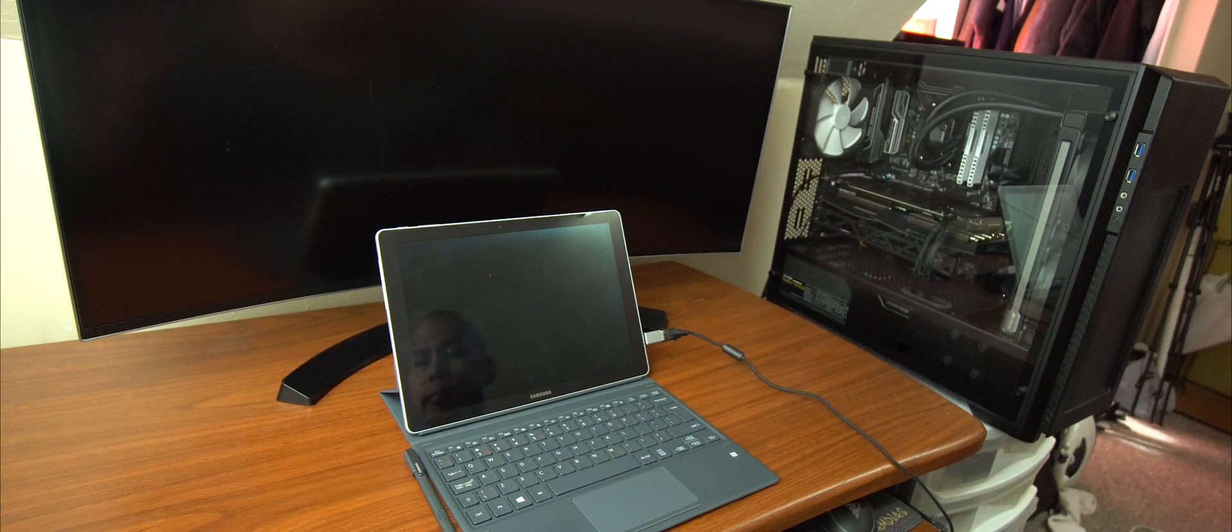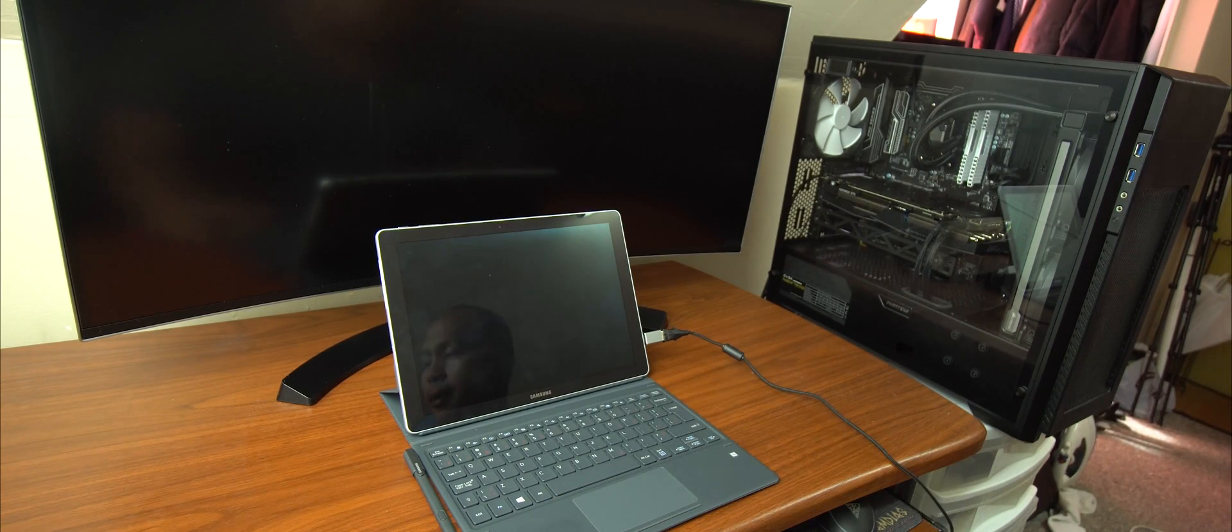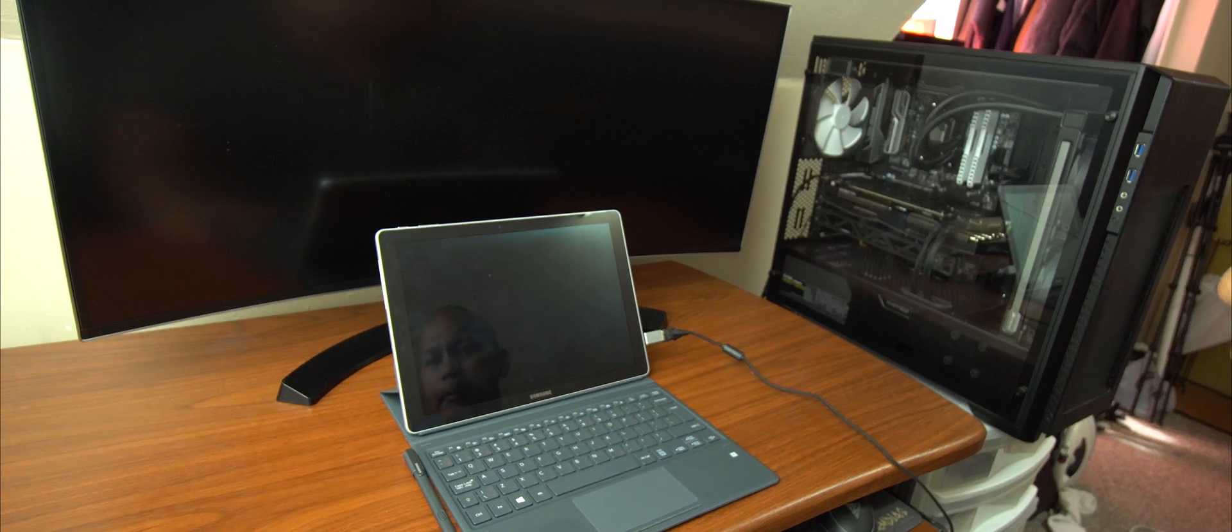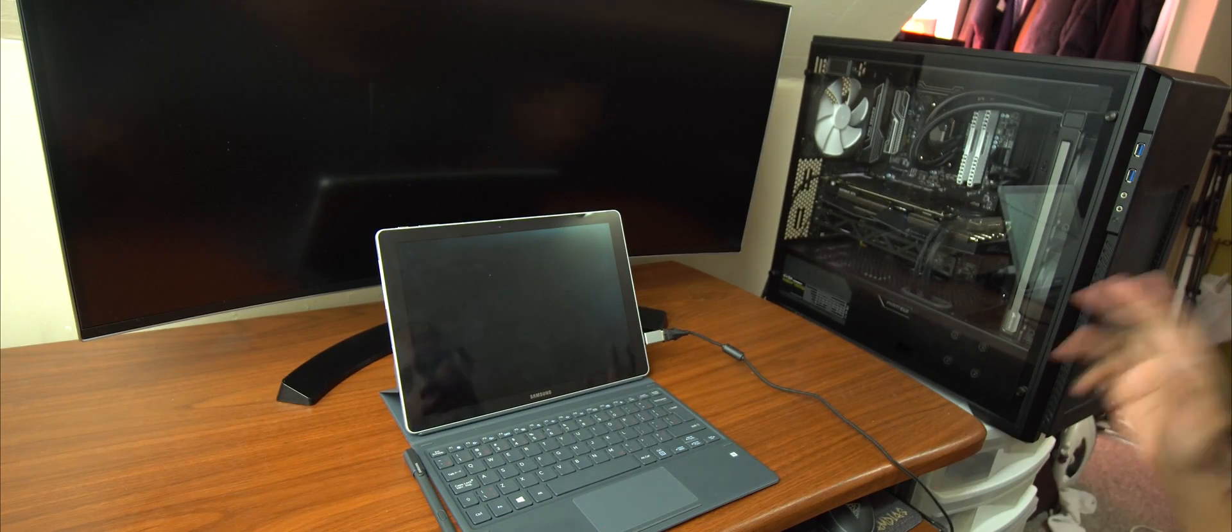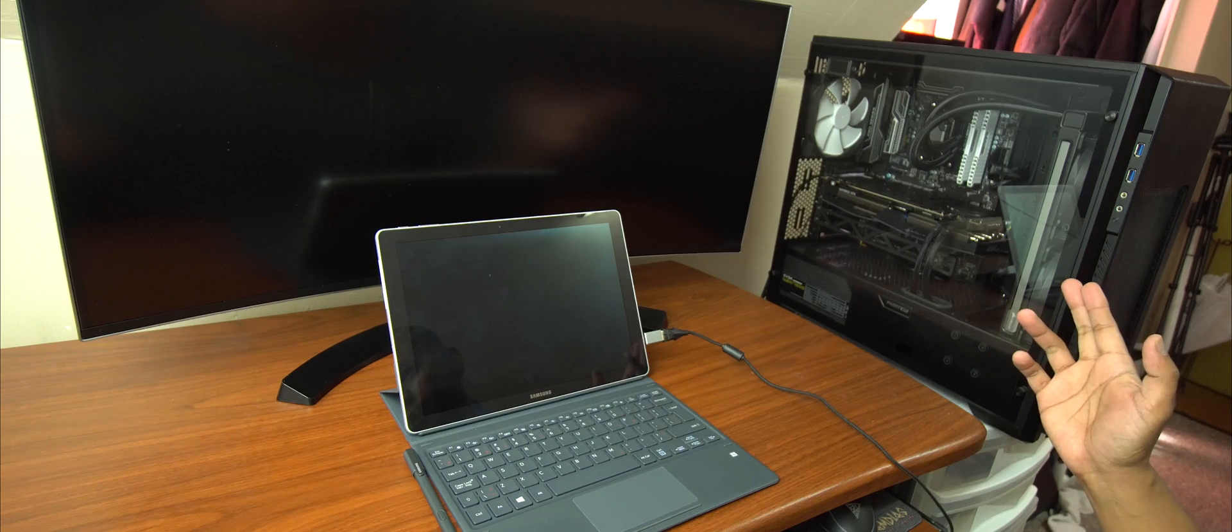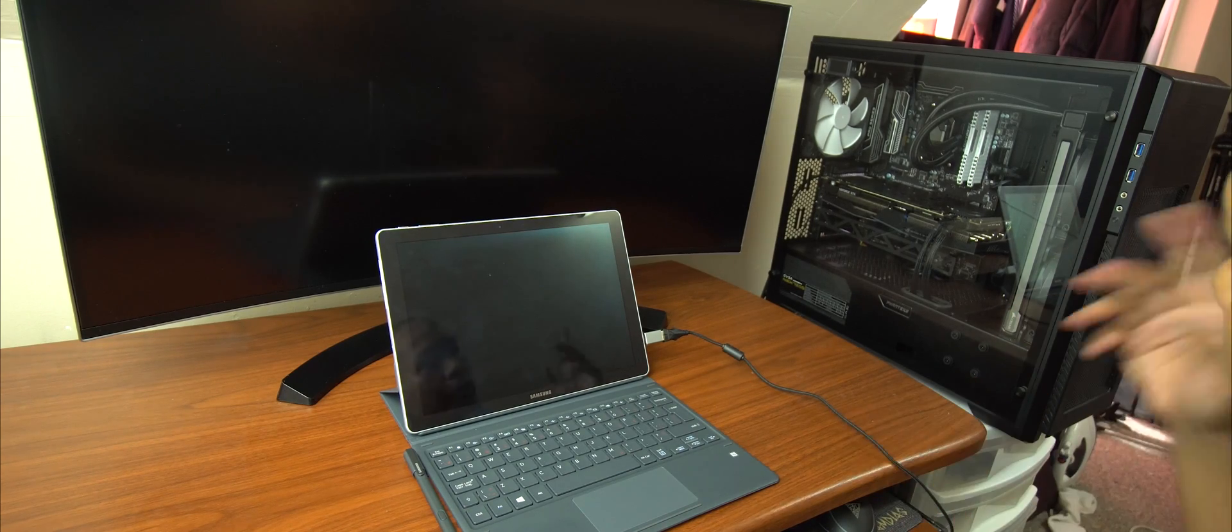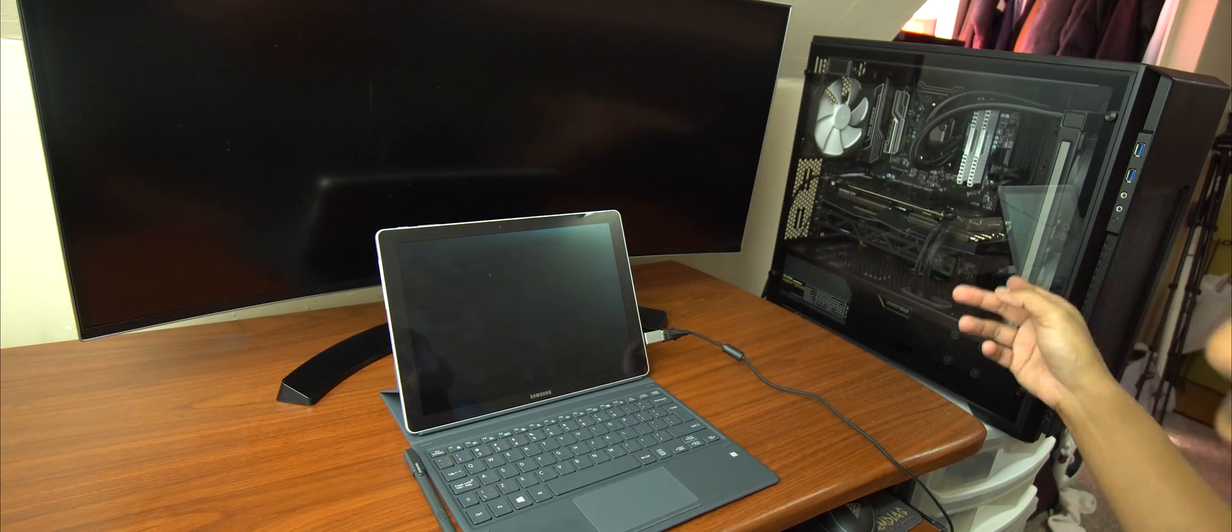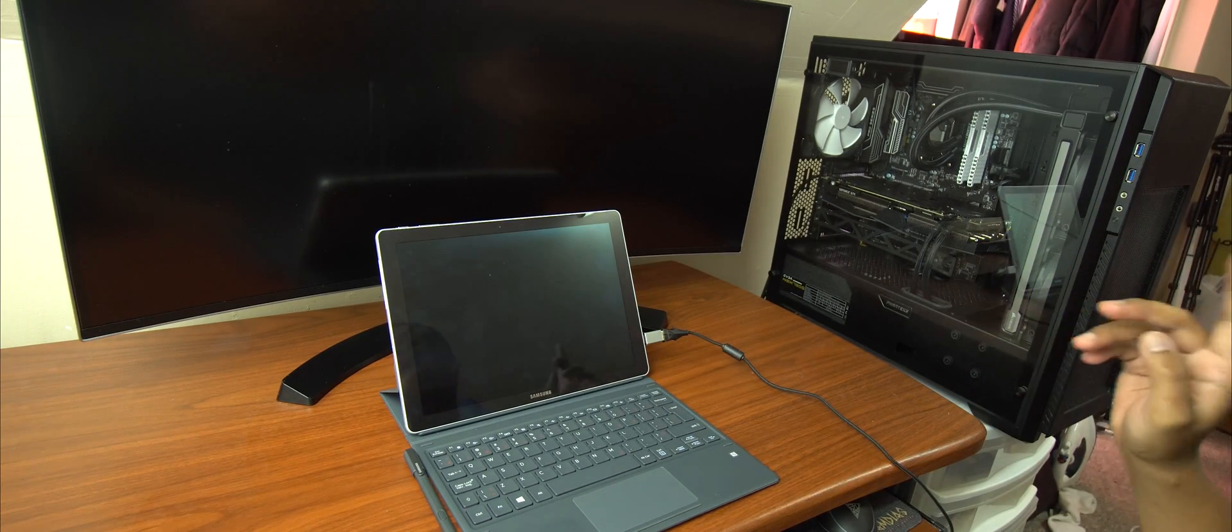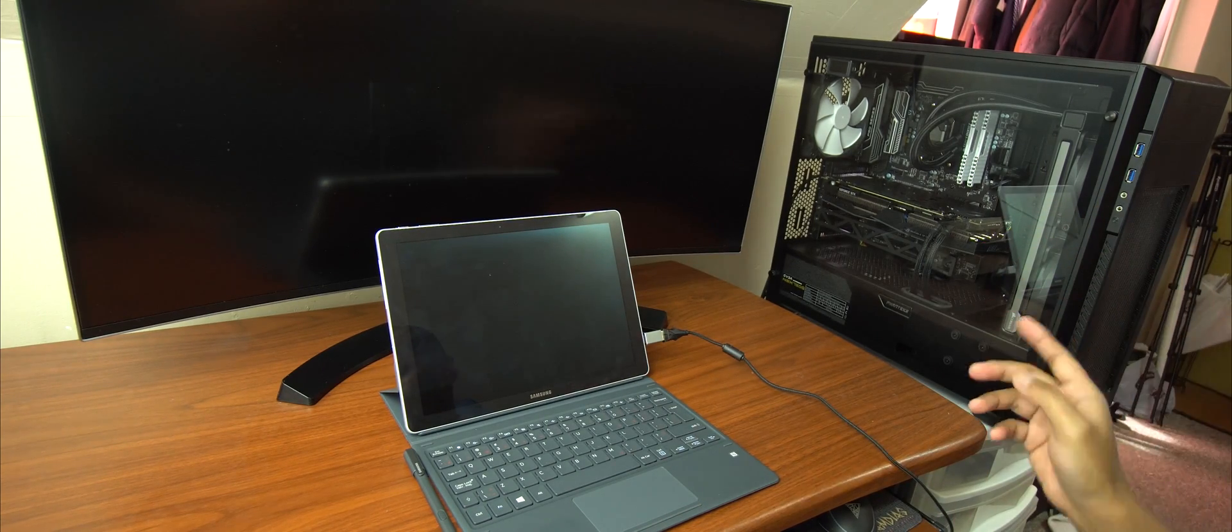So today we're going to be checking out the performance on the Samsung Galaxy Book. Just out of curiosity, just for fun, we're going to compare it with my Ryzen 1700X.